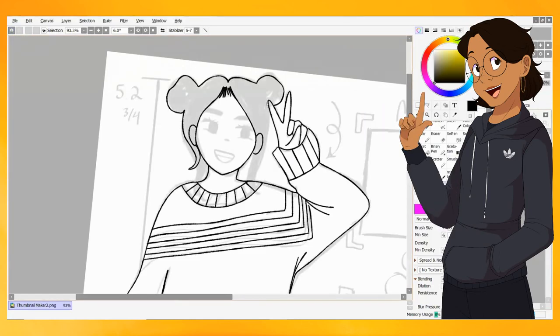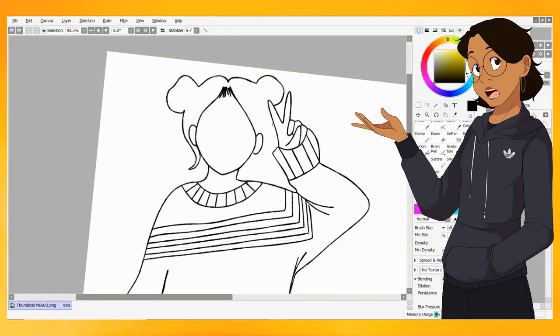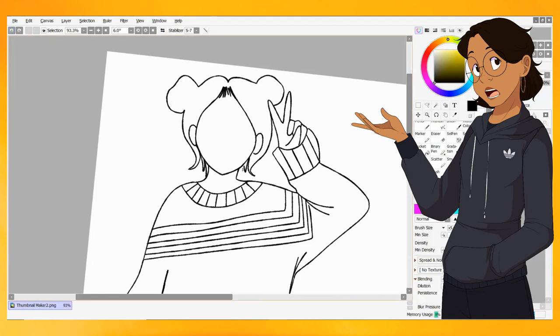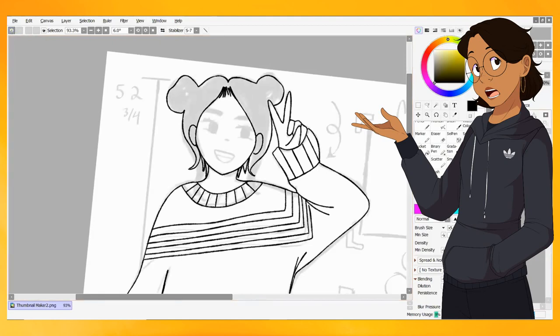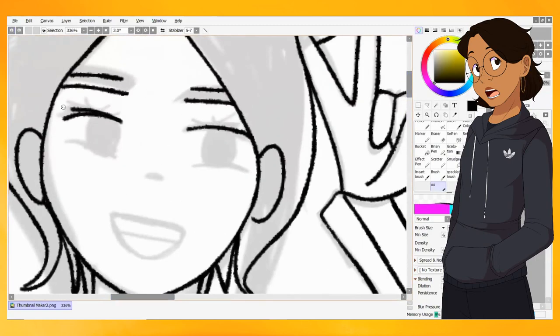The second unpopular art opinion I have is you don't need fancy equipment or an expensive art program in order to make some quality art. I get the appeal, I get the idea, but trust me, the art programs I've used in my life—which has consisted of ArtRage, Autodesk Sketchbook, and Krita—have all been free. Every single one of them.